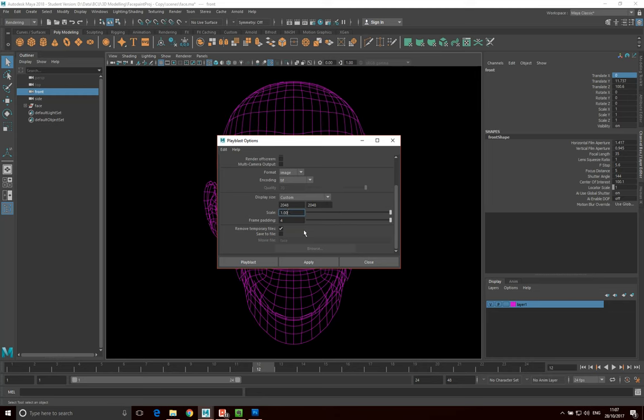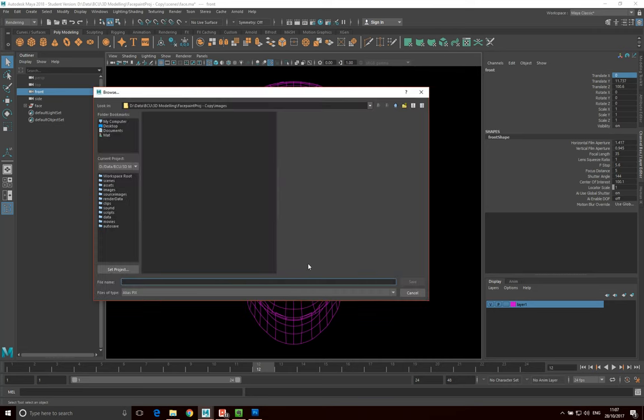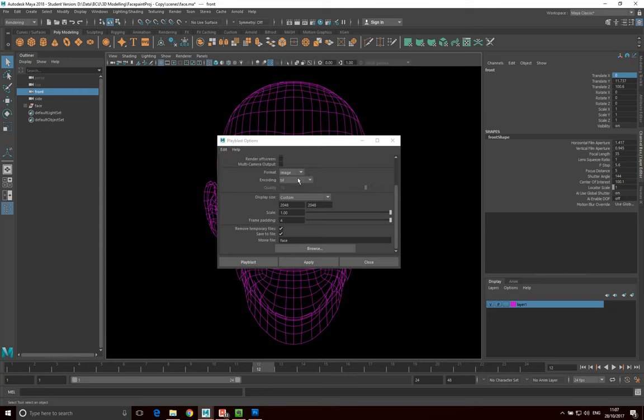And then what I'm going to do is say actually I don't want to just see the results, I want to actually save those results. So I'm going to go save to file and specify a name. And if I click browse, it'll ask me where I want to put it. So it's going to put it in the images folder of my face paint project that I've got here. So that's all good, I'm happy with that. So now what I'm going to do is click playblast.